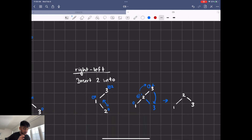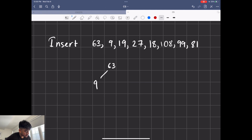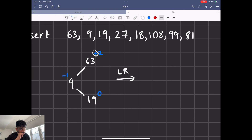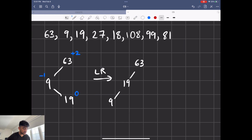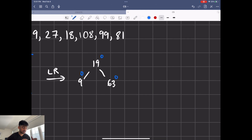Let's use an example from the Java Point website — link in the description. We insert 63, then nine goes to the left, and 19 comes here. Looking at balance factors, the tree isn't balanced — they have opposite signs, so we do a left-right rotation. We swap 19 and nine first, then rotate to make 19 the top, bringing 63 down. This is our new tree, and you can see it's balanced.